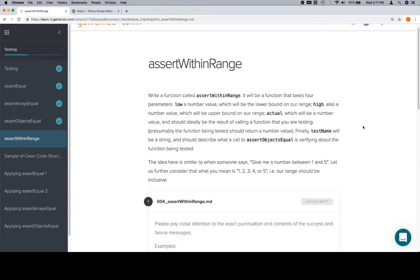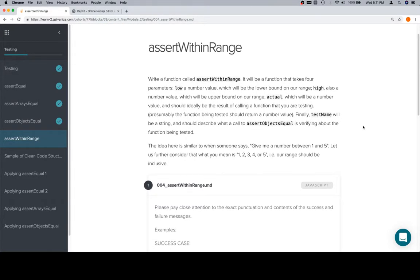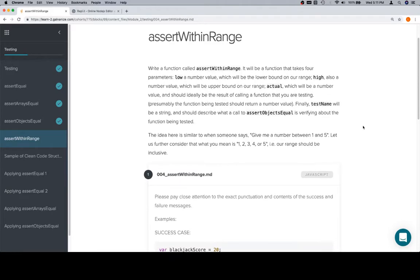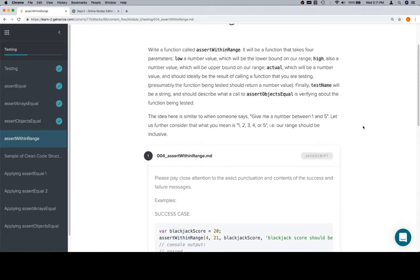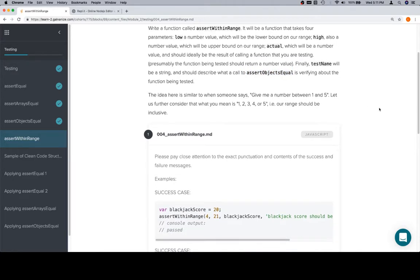Low, high, actual, and then a testName. So essentially, testName will be a string and should describe what a call to assertObjectsEqual... Well, that's an error, so we'll correct that hopefully. But on to what that should actually say, which is assertWithinRange.